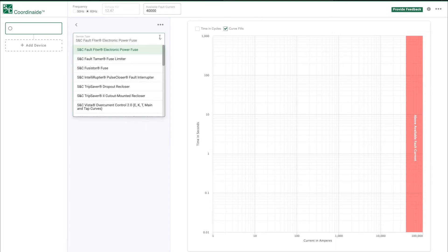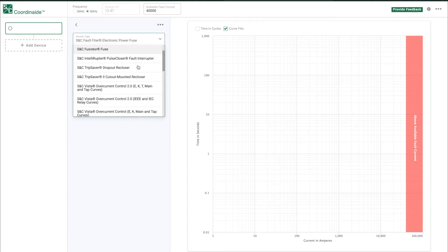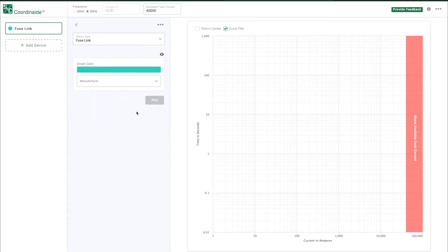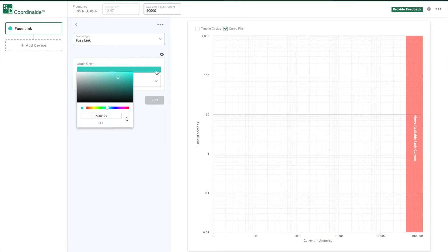Let's start by selecting a FUSE link. Once a device is added, the parameters for that device can be selected. The appropriate fields are added as you make your selections. You can choose the color of curve using this color selector. This can be useful when you're plotting multiple curves.